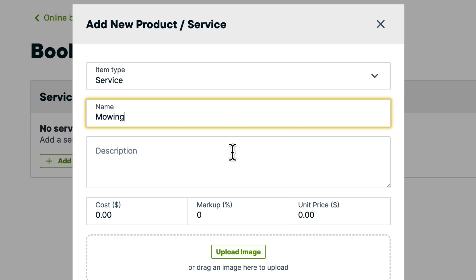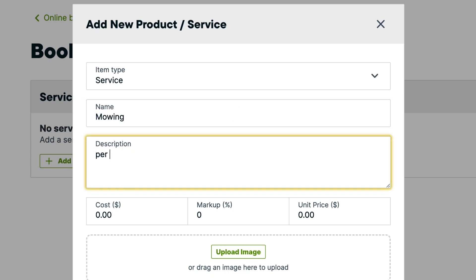Next is the description of the service. Your clients will see this when making their booking, so it's a good place to add any relevant details.